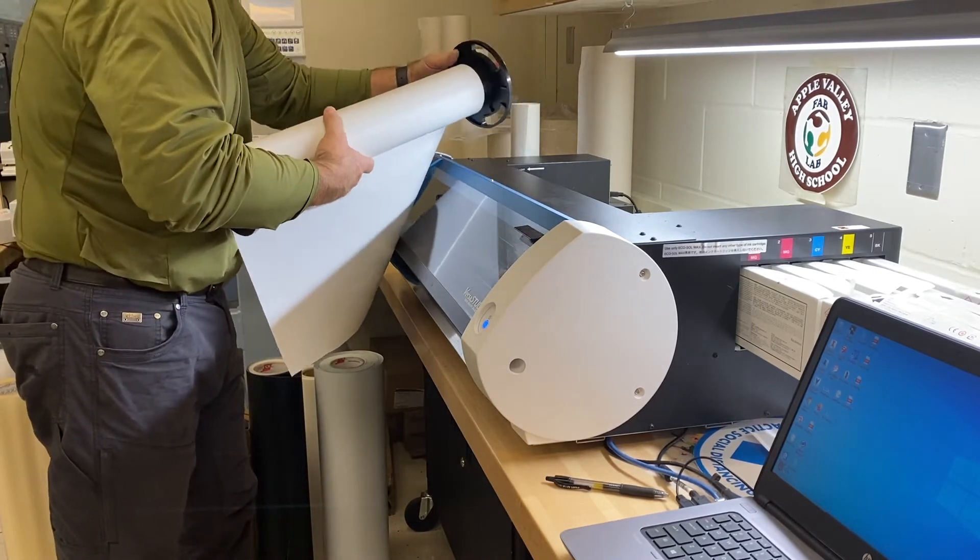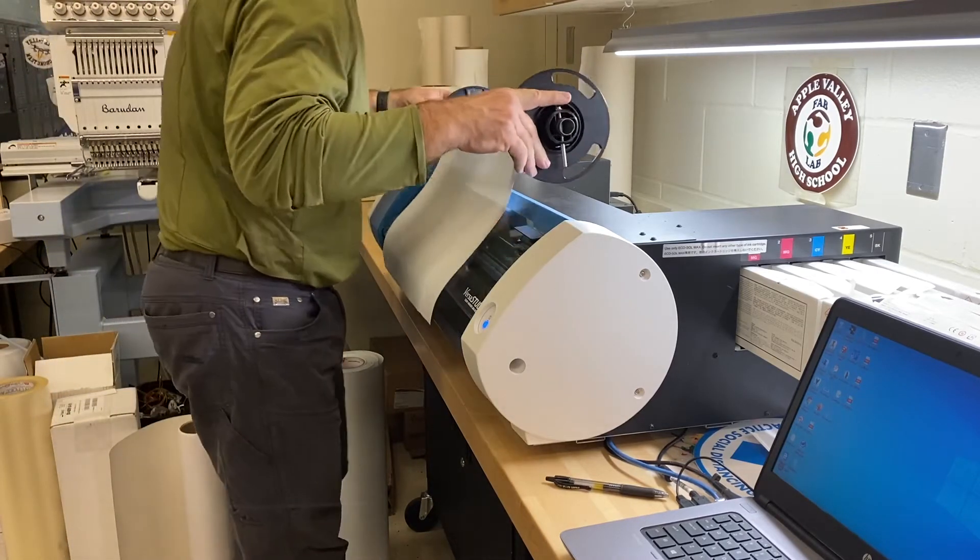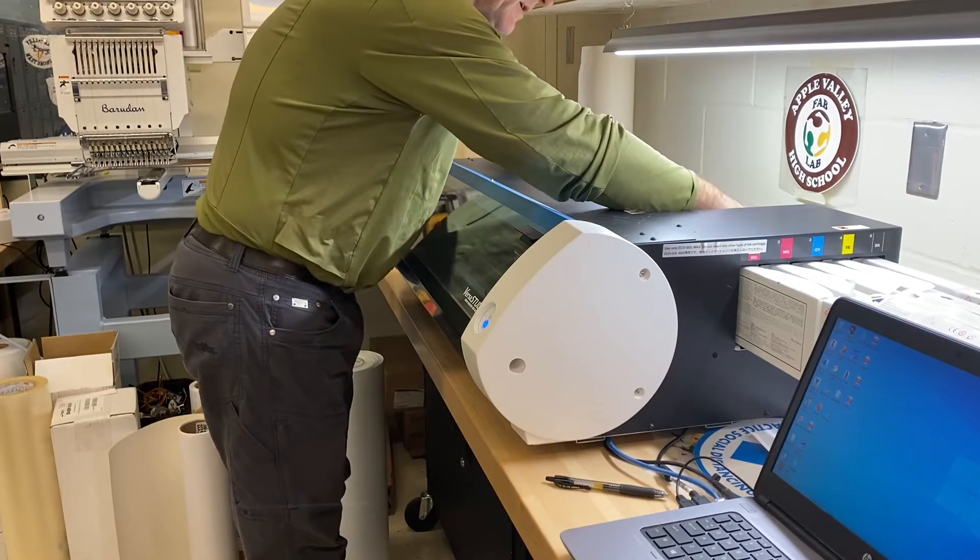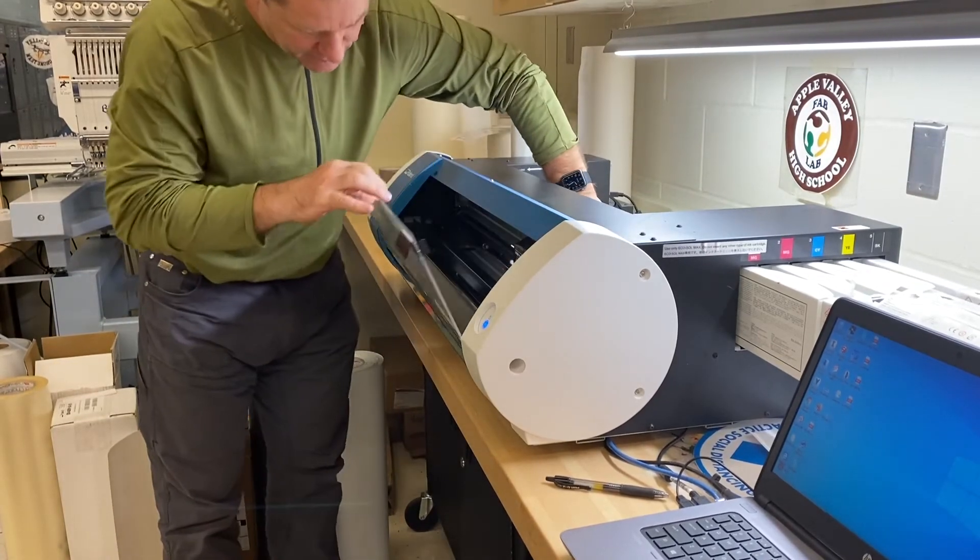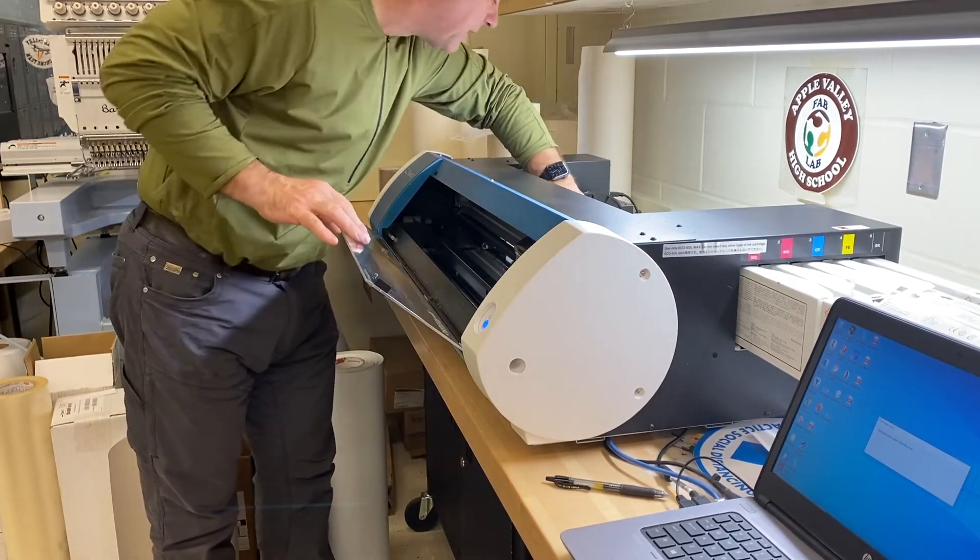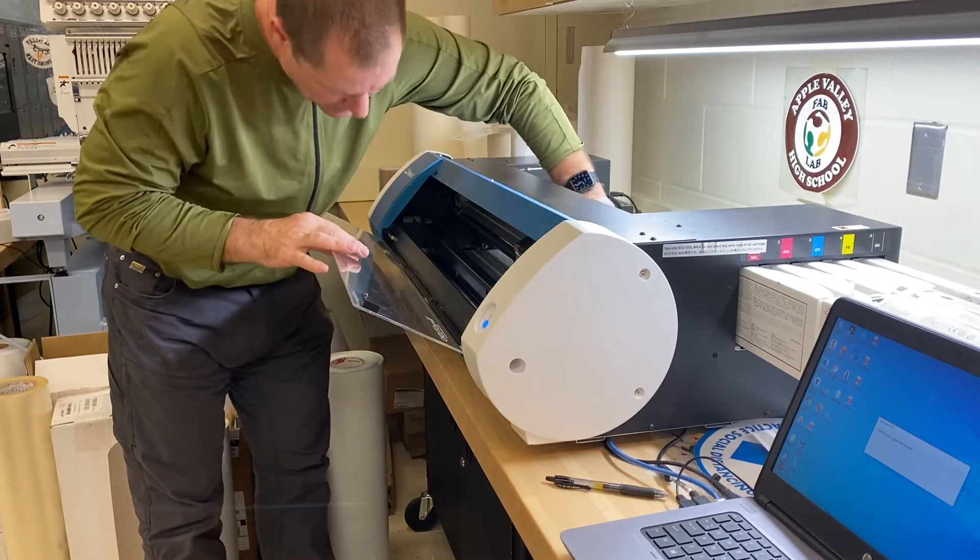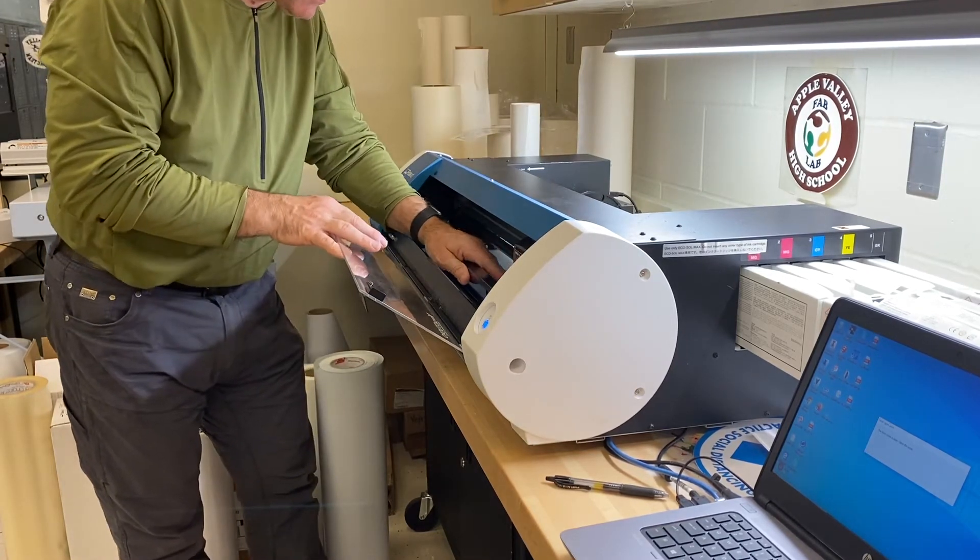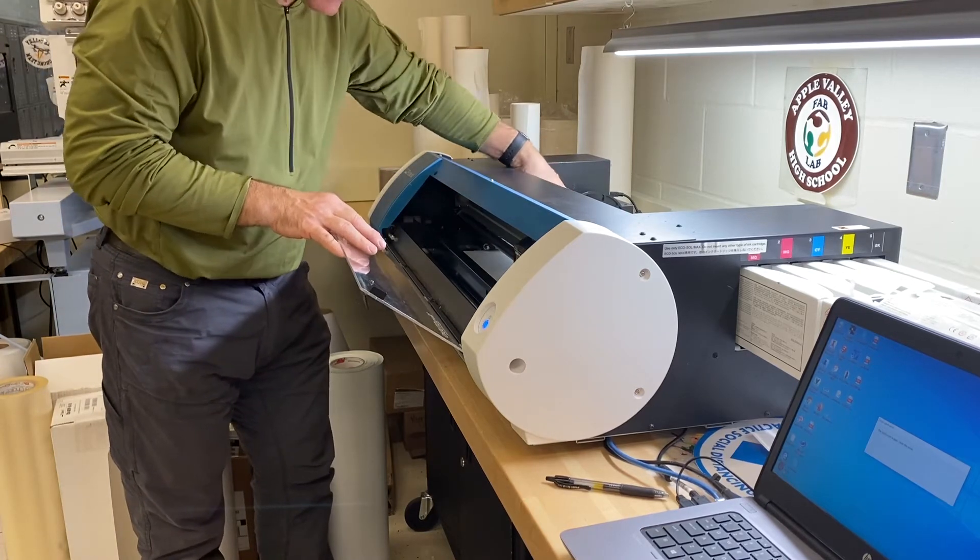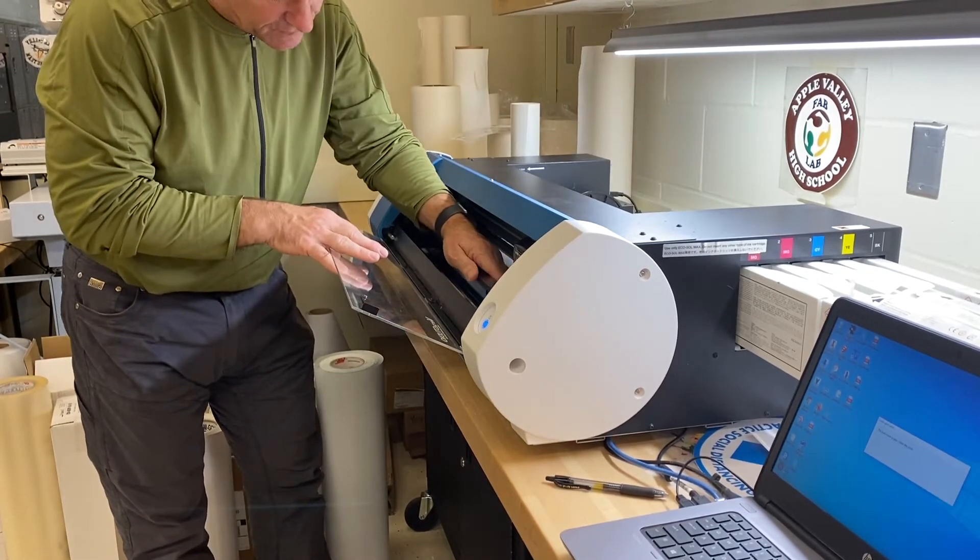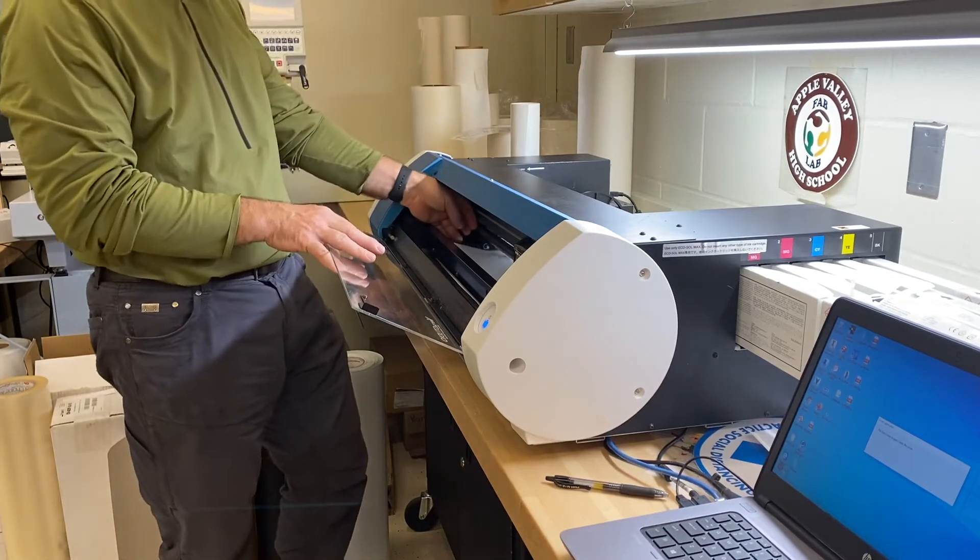The other way to tell the difference is sometimes on the roll it actually tells what kind of vinyl it is. So what I'm doing right now is putting the vinyl underneath these pinch rollers so that it feeds through the machine properly.